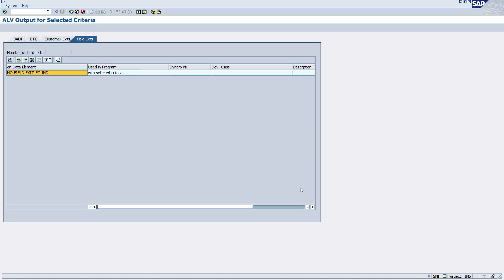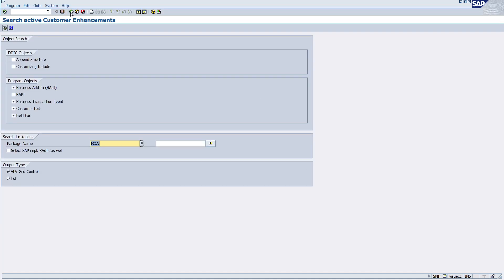So like that you can find out the customer enhancements. Hope you found it useful. Let me know in the comment box what you think about this transaction. Thank you for watching.